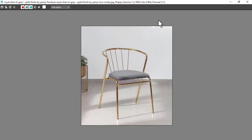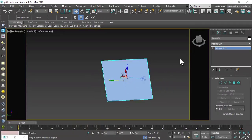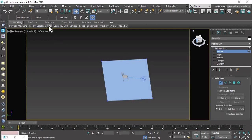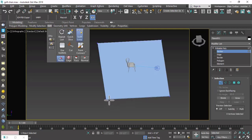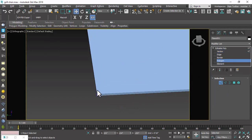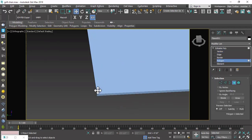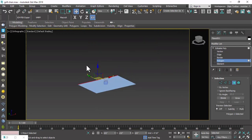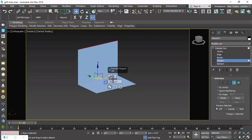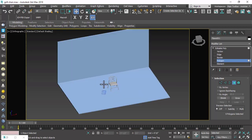So that we can make our walls like in the reference image. Select vertex selection, go to Edit, select Swift Loop, and cut one region to make the wall. Go to polygon selection, select one polygon, and extrude it to some height.